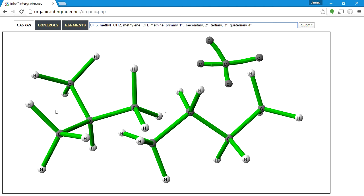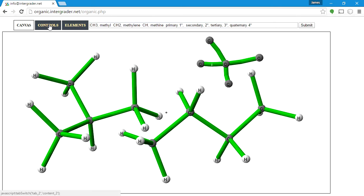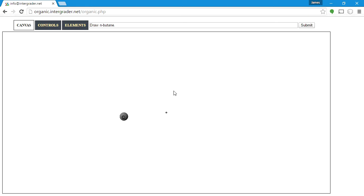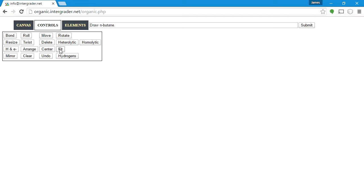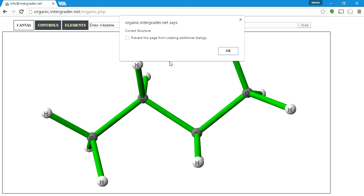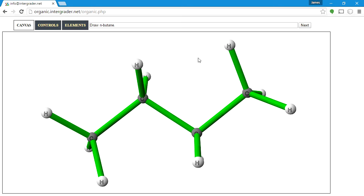Of course, since I added multiple structures to demonstrate, when I submit I'll get 'non-isomeric.' Let me clear everything, start from the beginning, and do the proper workflow: draw butane, add hydrogens, arrange, center, fit, and submit. And we get 'correct structure.'